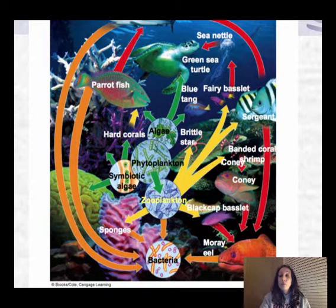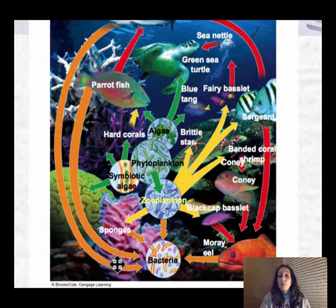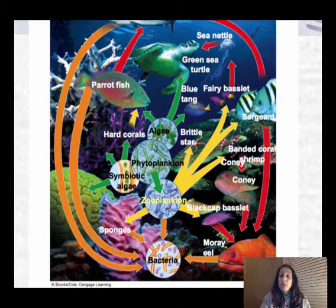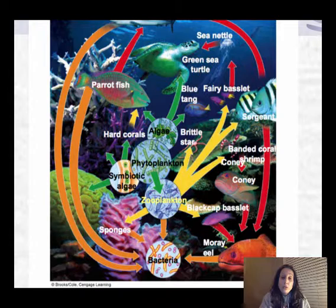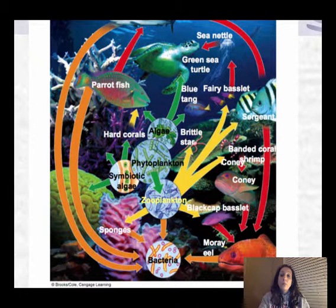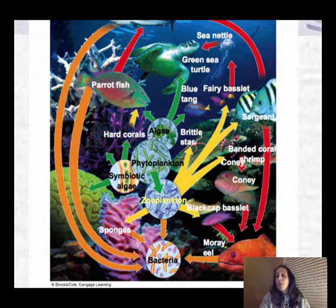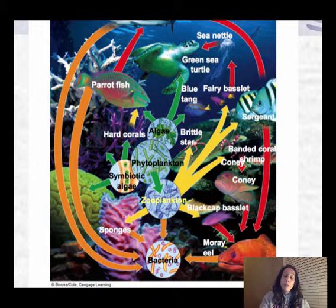Let's look at a food web — it's very complex. There are many different trophic levels and consumers represented here. This is something you might be asked about on an AP exam — to show what this means or the importance of this food web as it pertains to aquatic ecosystems.